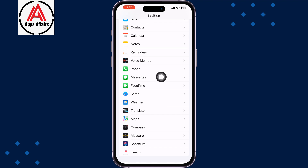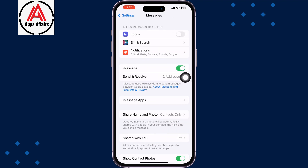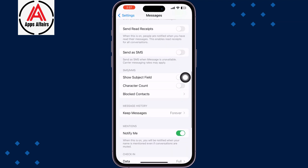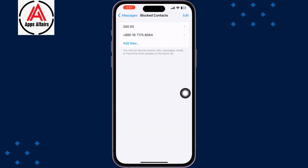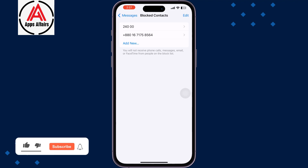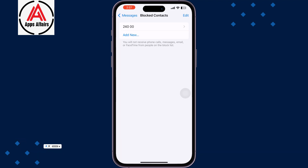Tap on Messages, then scroll down and tap on Blocked Contacts. Here you will find all of your blocked contacts list. To unblock any number, just tap on the number and swipe to the left side, then tap Unblock. Once the number is unblocked, you will get messages from that number.